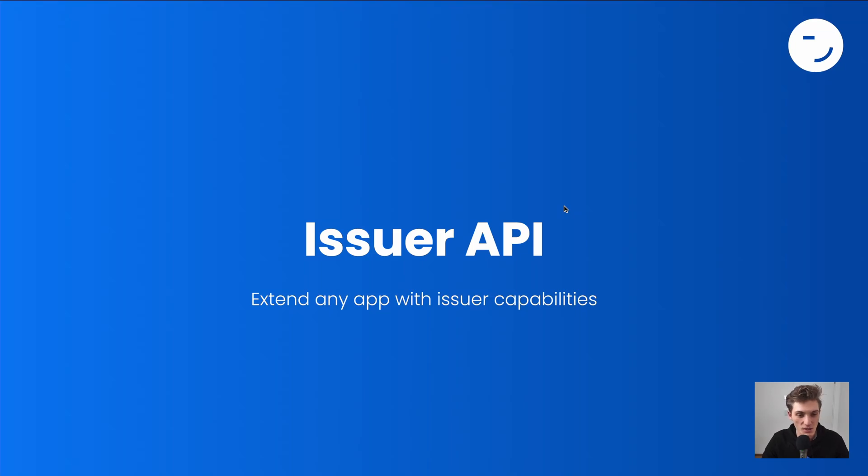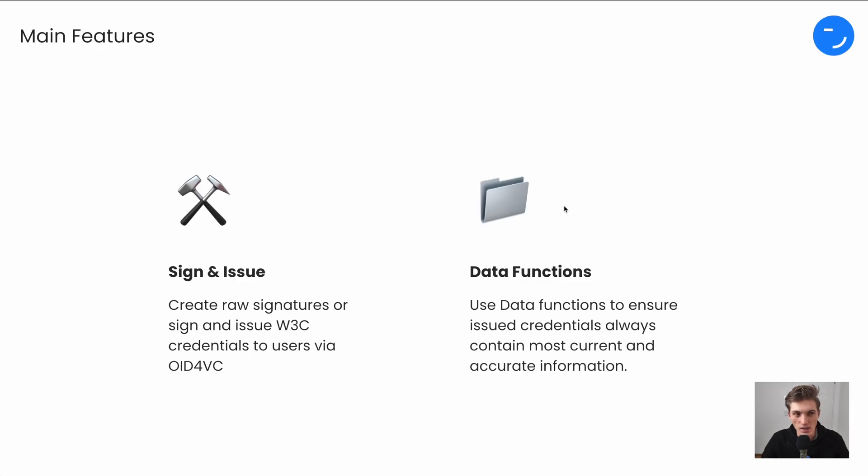Welcome to the introduction of the Issue API by Vault ID, which enables you to extend any app with credential issuance capabilities. So what do you get with the Issue API?